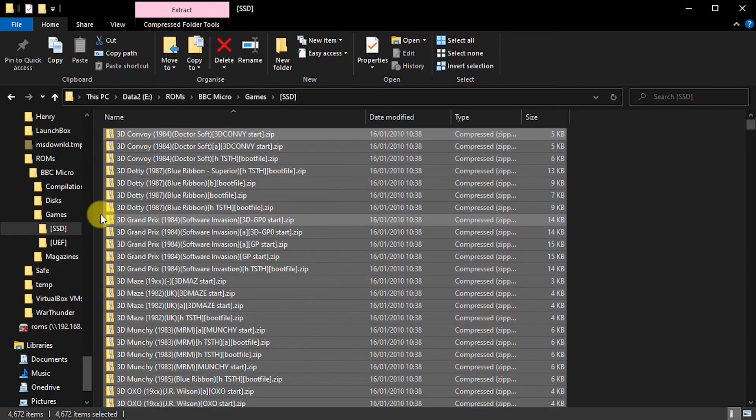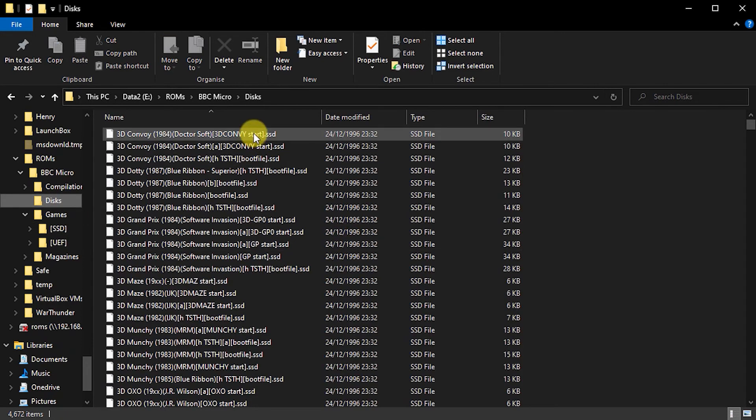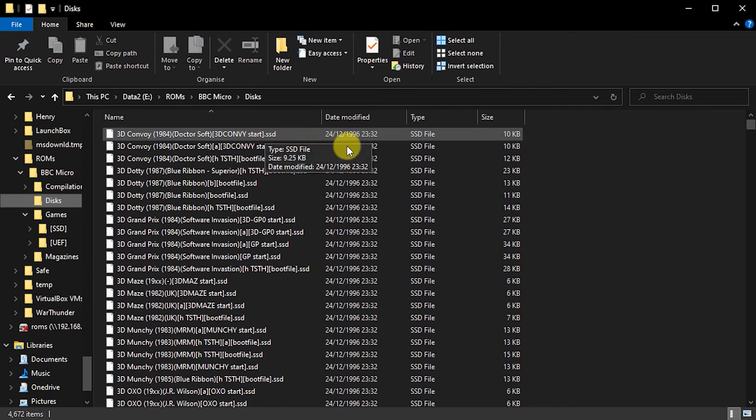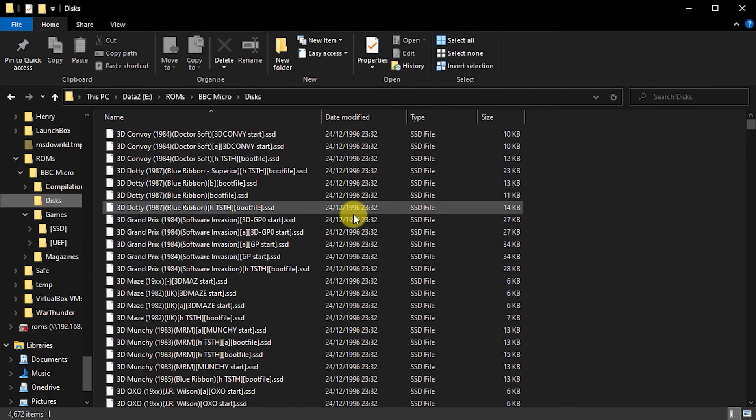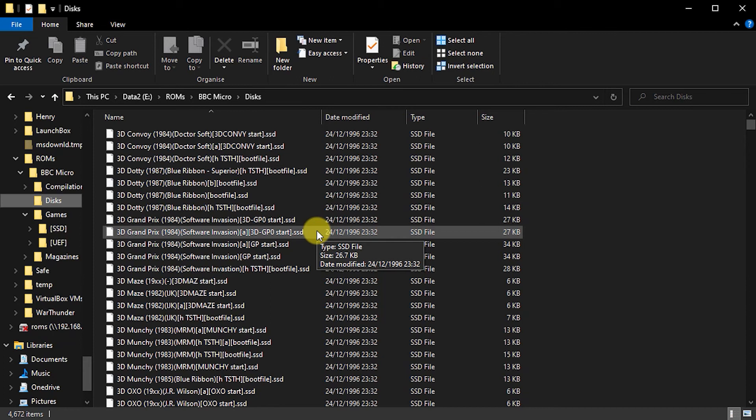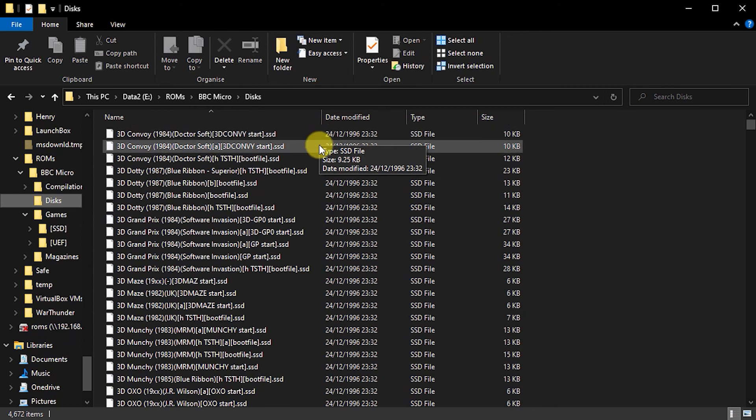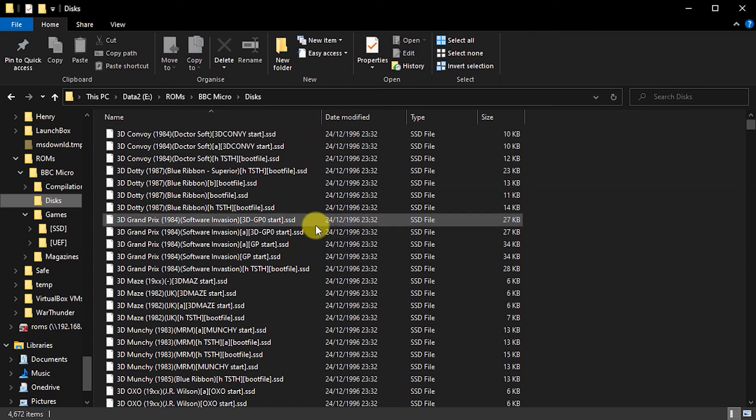So that's extracted. So if I go across to my disks folder, you'll see that I have all the individual files now sitting in here. So that means in this particular instance, because these were all game files, I've now taken all of those game files out of those individual zip archives. And I now have them all just sitting there as disk files in this folder. And I can now use them inside my emulator.